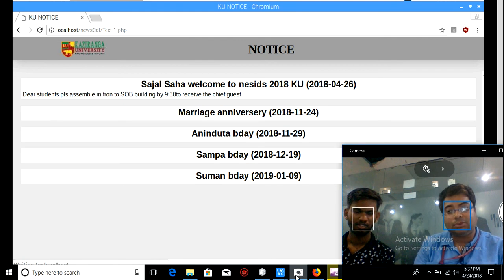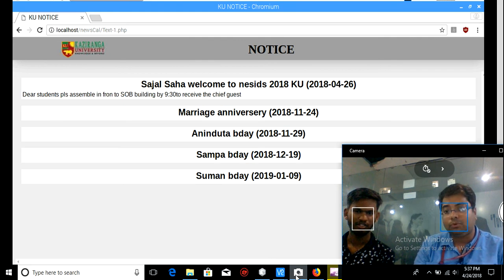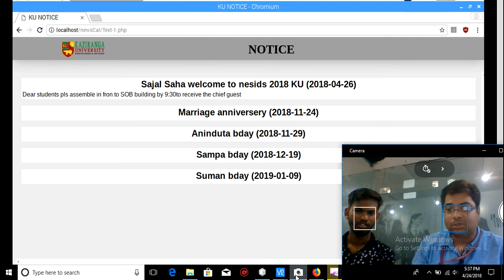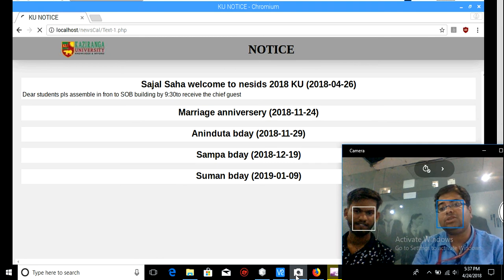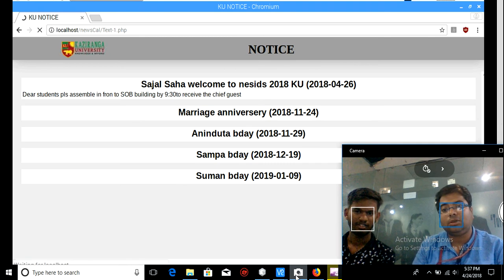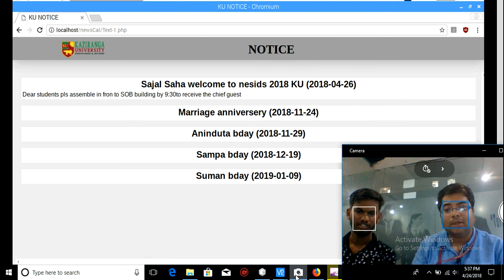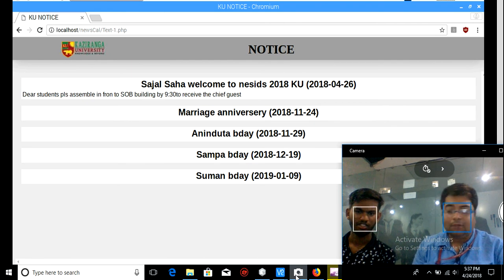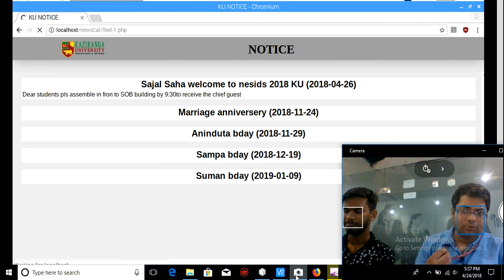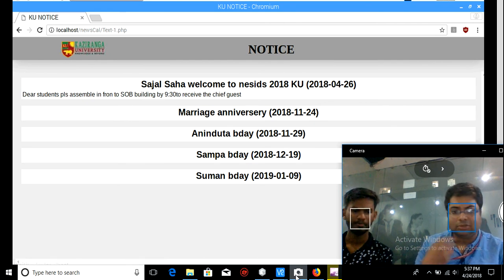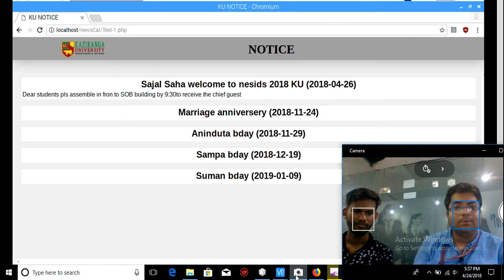Not only that — if you want to post multiple pieces of information, you can do that too. It has now changed to 'Students, please assemble in front of the SOB building by 9:30.' Whatever information you want to display for students or teachers, you can immediately display it.